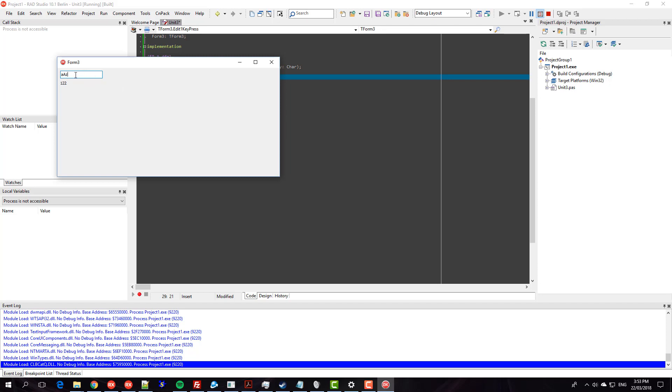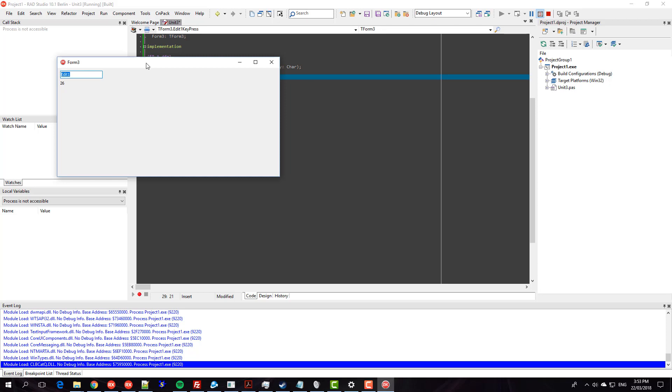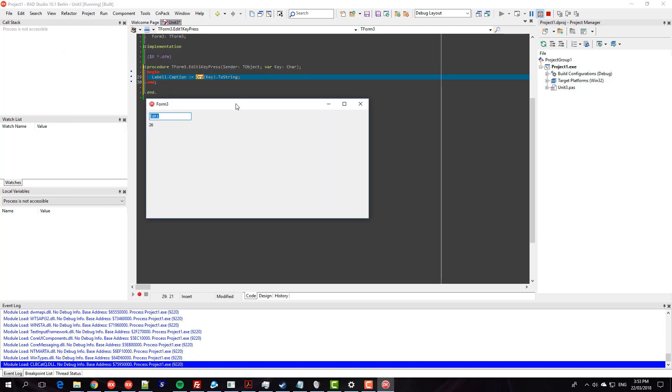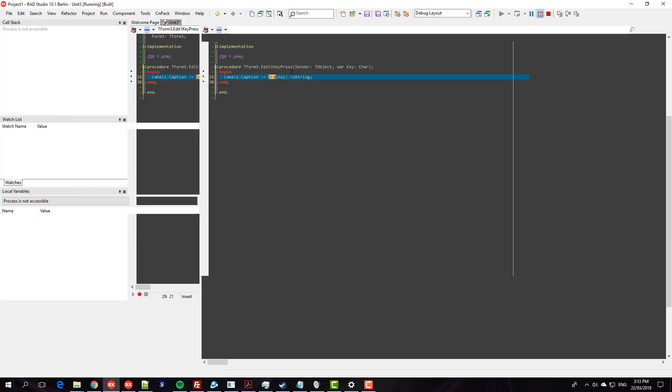But there are some special keys which is Ctrl+C which happens to be 3, or if I press Ctrl+A is 1, Ctrl+Z is 26. So basically it means you can detect these keypresses in your on keypress event.